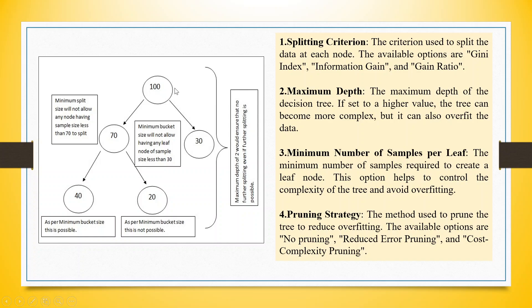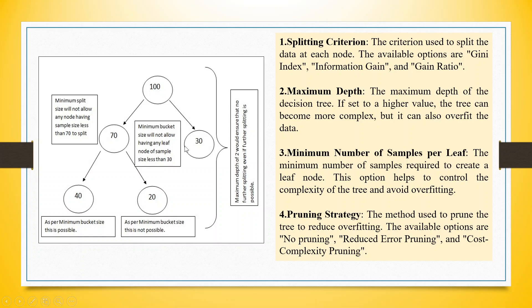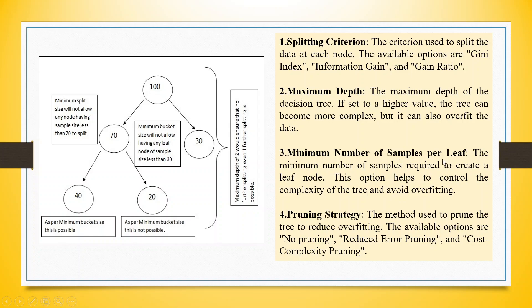The maximum depth of the decision tree. If it is set to a higher value, the tree can become more and more complex. Now, what is this maximum depth? Let's try to understand. 100 cases are there which got splitted into 70 and 30 in the first layer. In the second layer, 70 again got splitted into 40 and 20. Now, if I specify the minimum bucket size to be 30, then this leaf is possible as it is more than 30, this leaf is possible, but this leaf is not possible as the minimum bucket size is less than 20. So this is our minimum number of samples per leaf. So the minimum number of samples per leaf required to create the leaf node. If it is specified, then it helps to control the complexity of the tree and avoid overfitting.